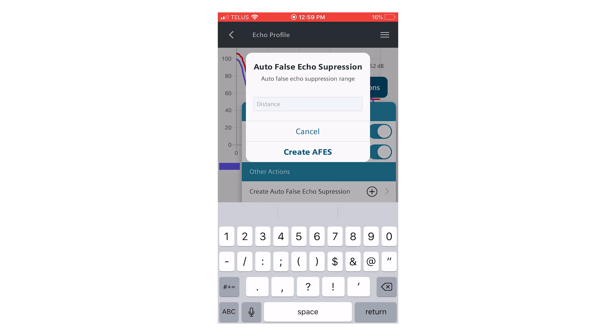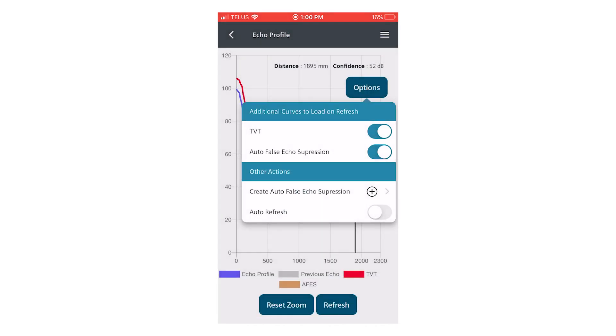We will enter a distance of about 1,900 millimeters. This is the distance to the known target or level. Create.